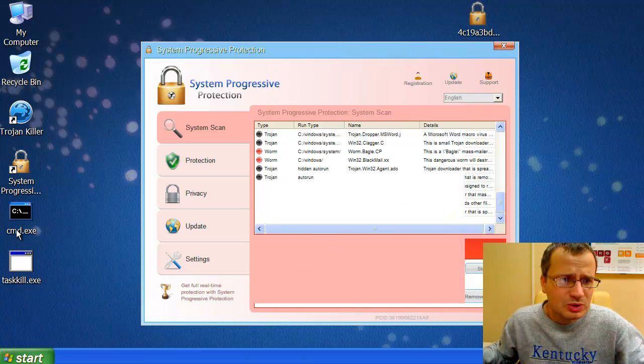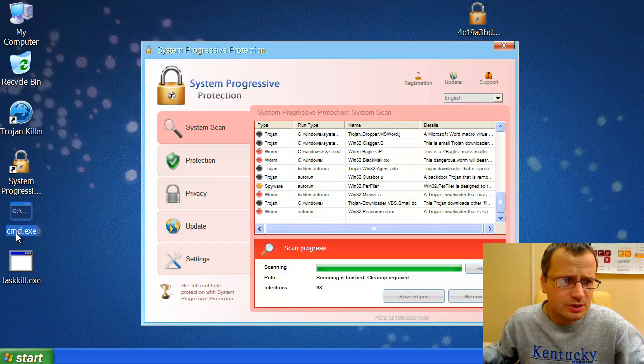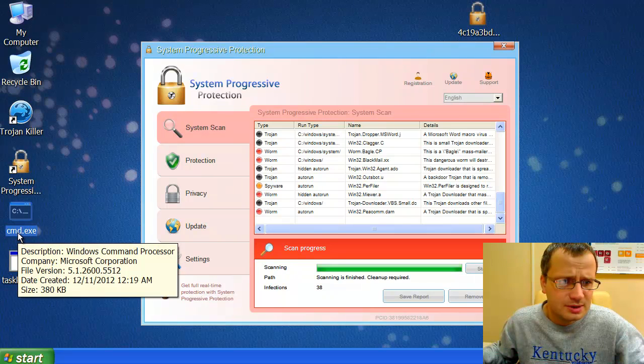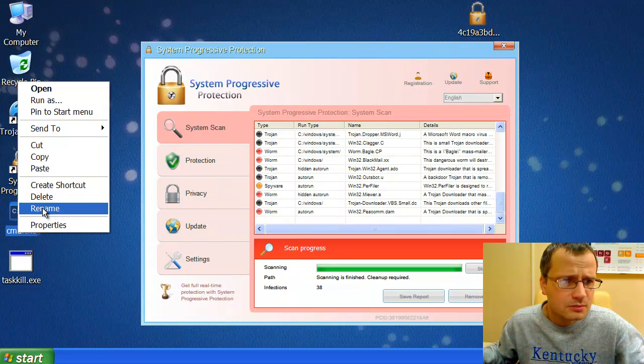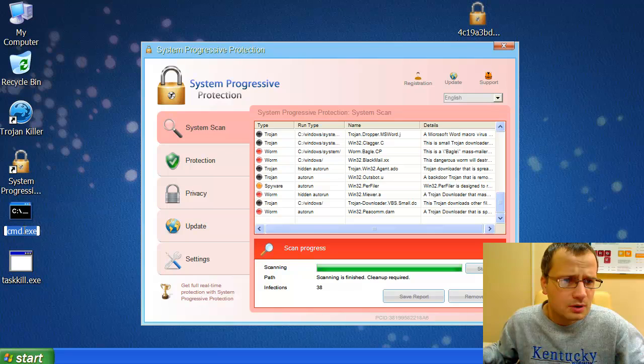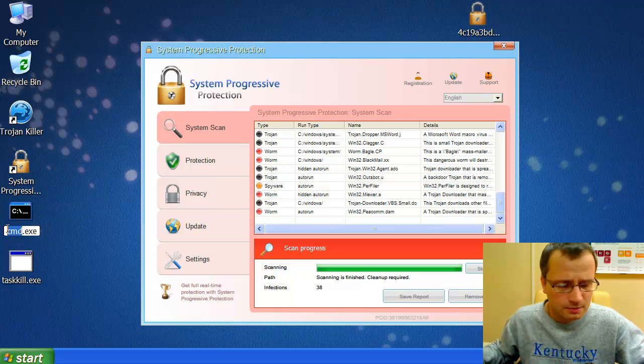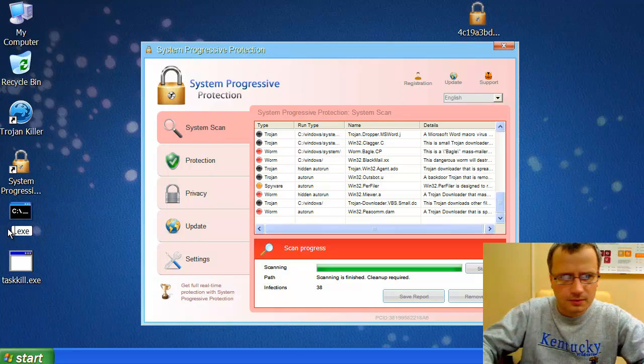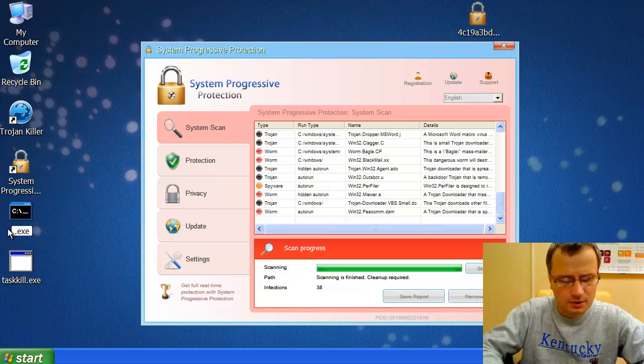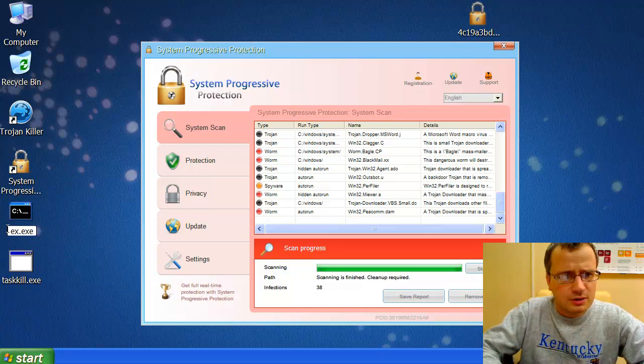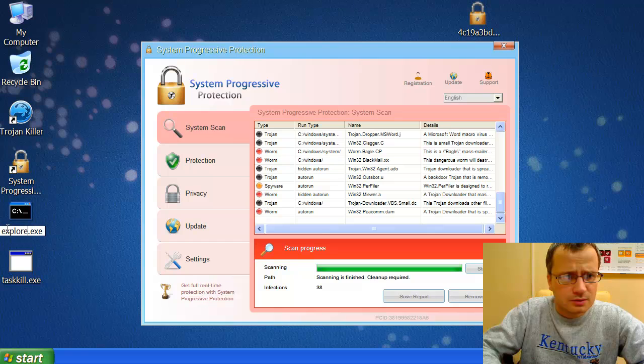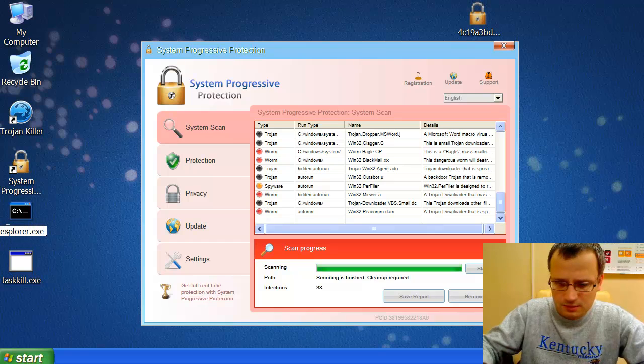We may now shut down System32 folder. So what we do now is we rename cmd.exe into explorer.exe.